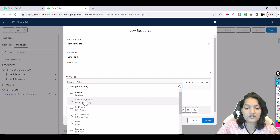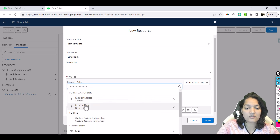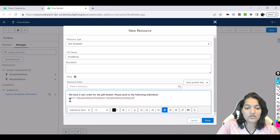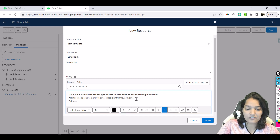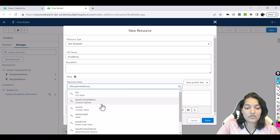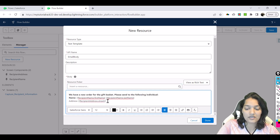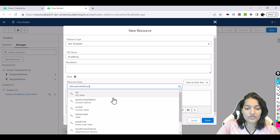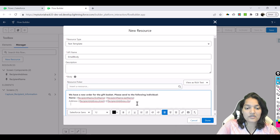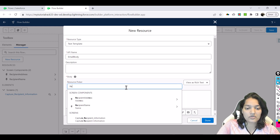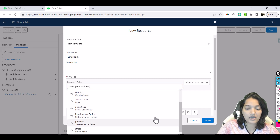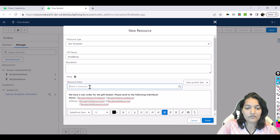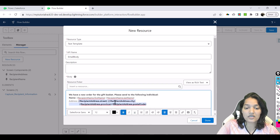The name is whatever the user entered in the Recipient Name field — first name, space, then the recipient last name. Then we include the address captured in the Recipient Address field: we display the street, then the city, then the state, and finally the zip code which is the postal code. This is the full recipient information included in the email.